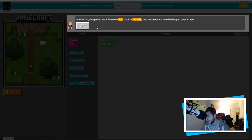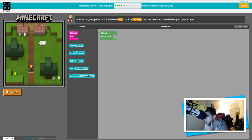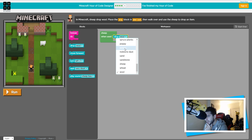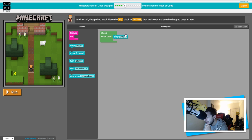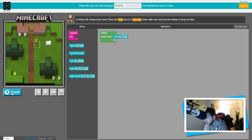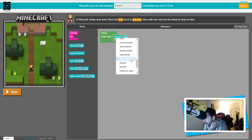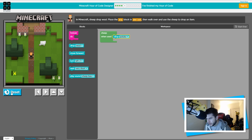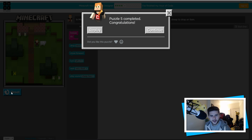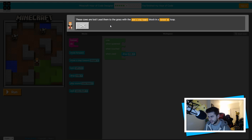We're flying through these — we might get all of these done today. In Minecraft, sheep drop wool — place the drop blocks in 'when used', then walk over and use the sheep to drop an item. It can drop multiple things — we could make it drop a potato! Sheep when used, drop wool. Walk over to the sheep... it works! I reset it to make it drop a potato instead. Sheep don't drop potatoes but I'm definitely keeping that one. Number six — you can make it drop whatever you want, it's your Minecraft!